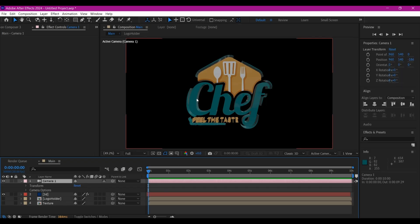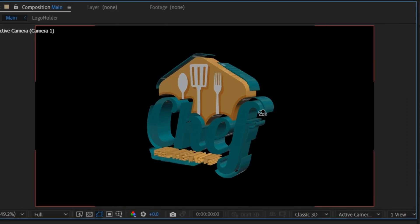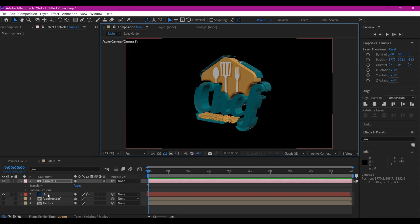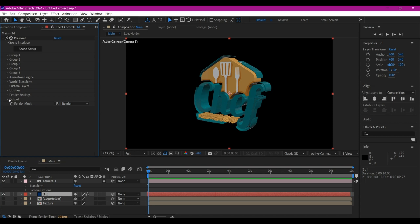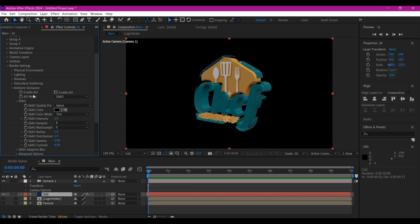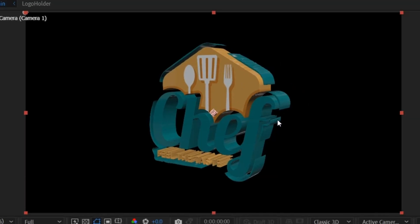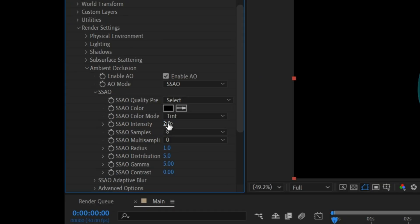We're not going to animate the camera just yet — there's one more important thing to do first, especially if you want to show your family and friends that you're a pro in After Effects. Hit C to activate the orbit tool and view the logo slightly from the side. Right now everything is flat — no shadows. To add shadows, go to the 3D layer, collapse all options, go to Render Settings, and enable Ambient Occlusion. Once enabled, you'll automatically see shadows dropping on the logo. Set the intensity to 3.